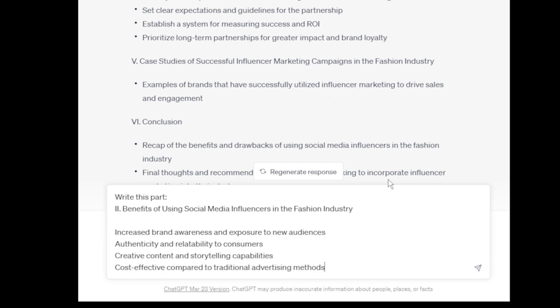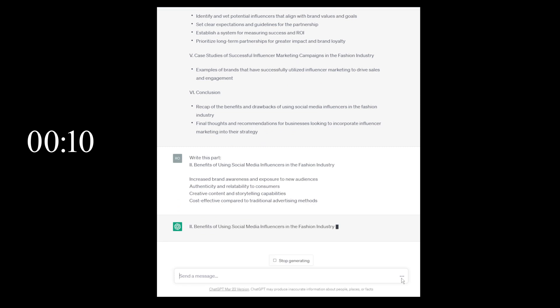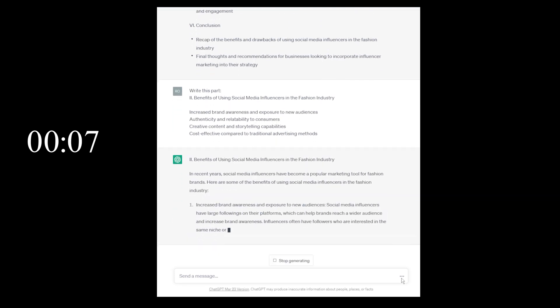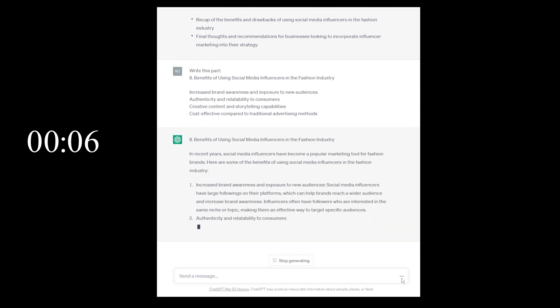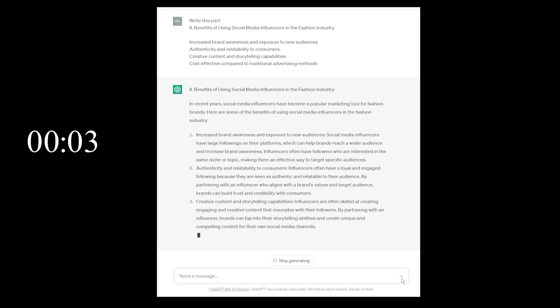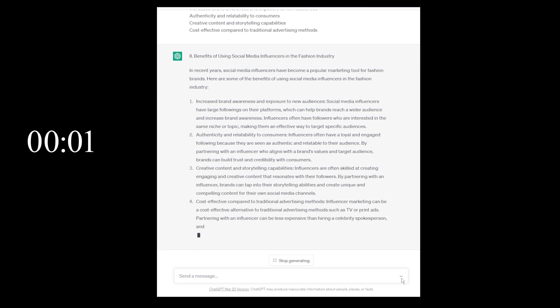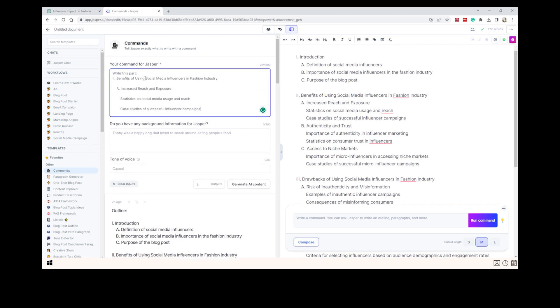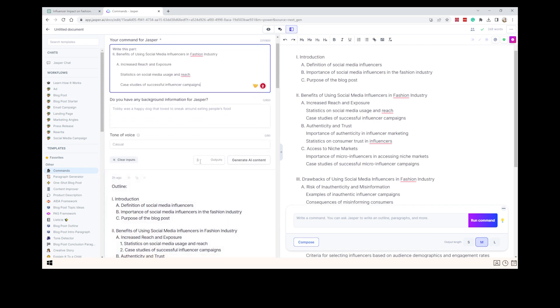This is my next command for ChatGPT: 'Write this part — number two, benefits of using social media influencers in the fashion industry.' This is one of the subheadings from the outline they provided. And this is the same command for Jasper AI: 'Write this part — the benefits of using social media influencers in the fashion industry.'